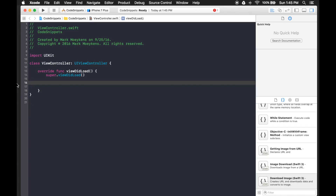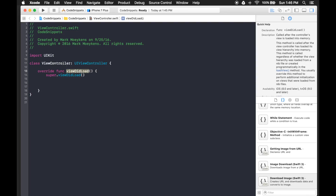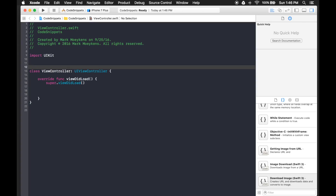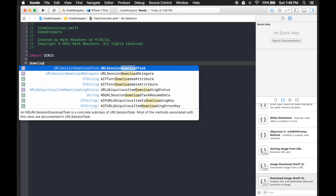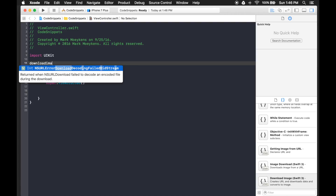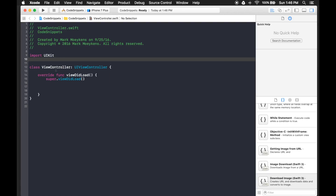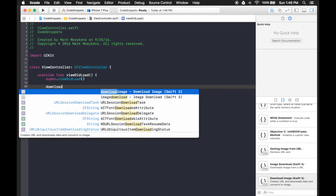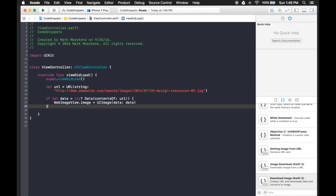Let's delete this code and test it. We set the scope to inside a function, so viewDidLoad is a valid location. But if I come outside of the class and try to type 'download image,' nothing comes up — the scope is working. Now if I'm inside a function and type 'download image,' there it is. I have two snippets, so I can read the description — 'creates URL, downloads data, converts it to an image' — that's the right one. I'll click Enter and there's my code.